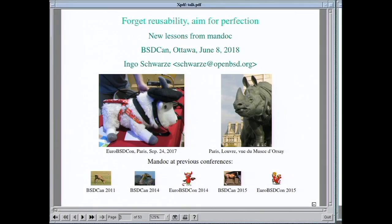This talk is another update following previous presentations — in 2011 about searching and handling portable software, and in 2015 summarizing how Mandoc became the main BSD toolbox for documentation. I'll let the talk itself explain what the main points are this time.